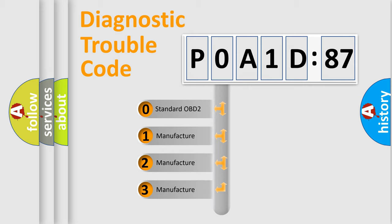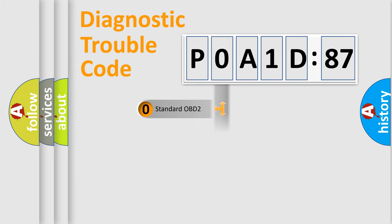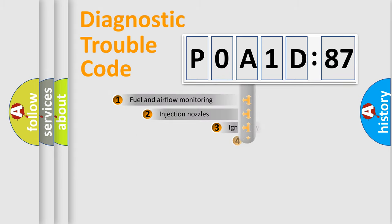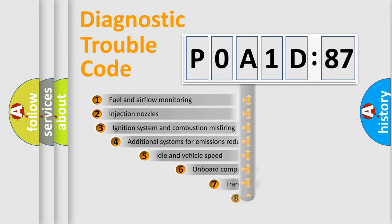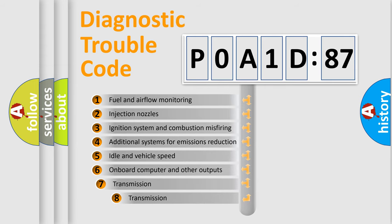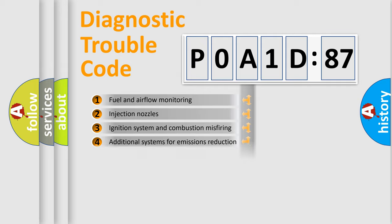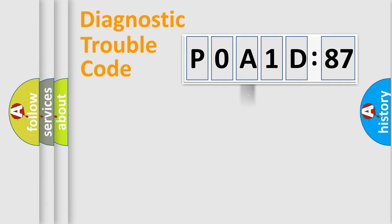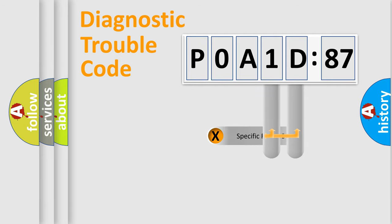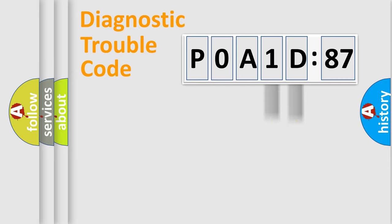If the second character is expressed as zero, it is a standardized error. In the case of numbers 1, 2, or 3, it is a manufacturer-specific error. The third character specifies a subset of errors. The distribution shown is valid only for the standardized DTC code. Only the last two characters define the specific fault of the group.